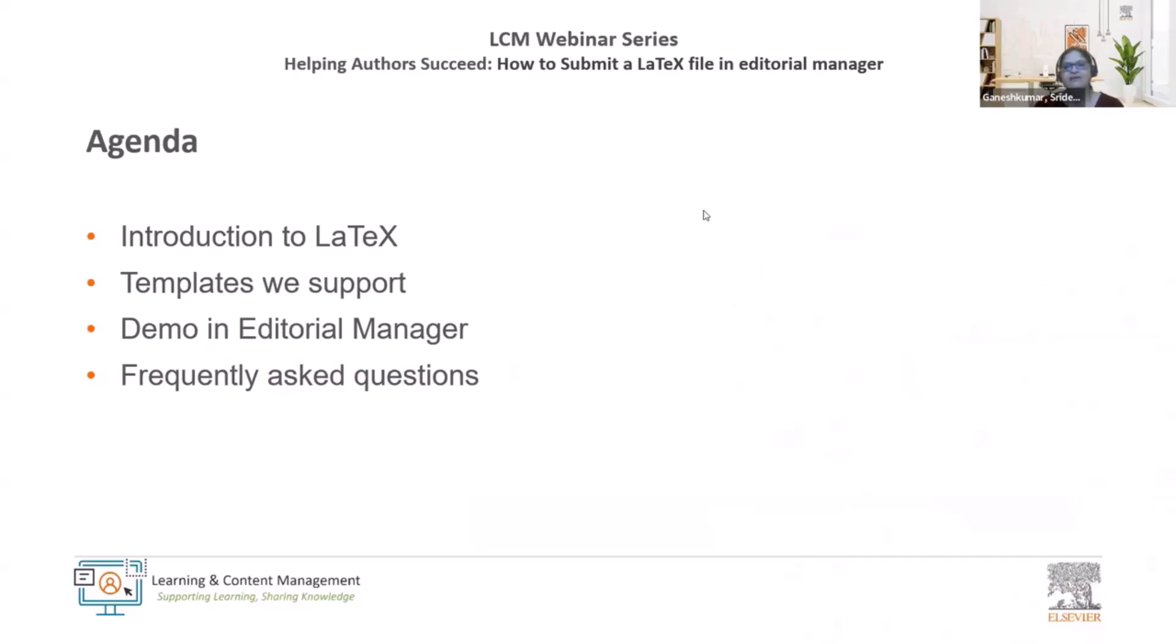During this session we will cover the following topics: introduction to LaTeX, templates we support, and we are going to see a demo on how to upload the completed template to Editorial Manager and we will be using our test site for demo.